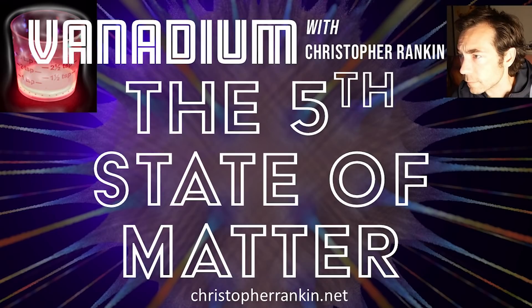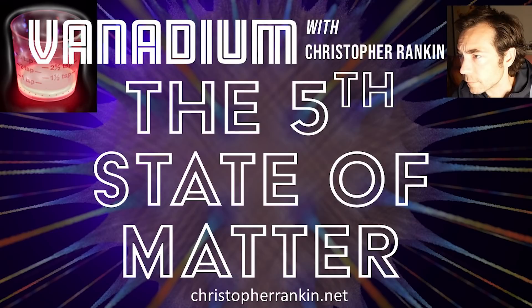However, the fifth state, the subject of this episode, deserves more than its own category. This fifth form of matter challenges the fundamental idea of substance itself.